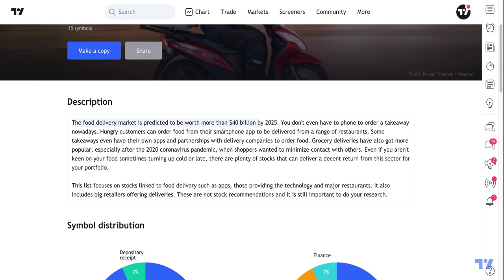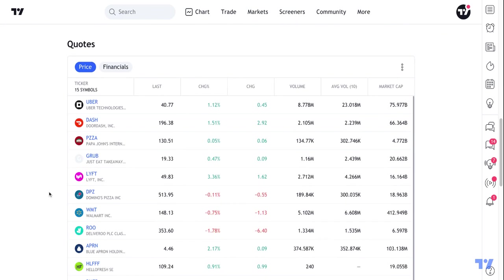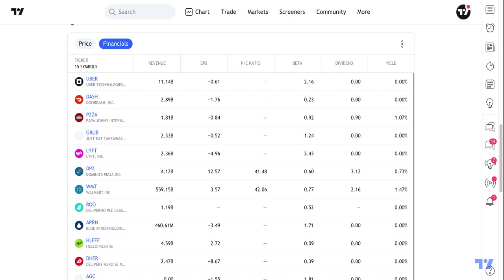The food delivery market is predicted to be worth more than $40 billion in 2025, offering interesting facts like this. Once again, you'll see your symbol distribution, symbol types, sectors, and then when you scroll down, all of the equities in this food delivery spark. You can use each of the tabs to sort the spark as you need, and click into financials to see which symbols offer the best opportunity from a revenue, EPS, or PE ratio standpoint.